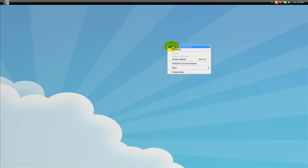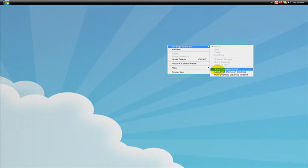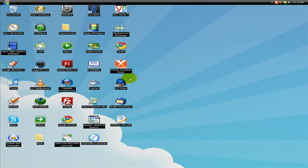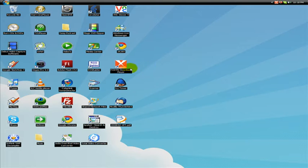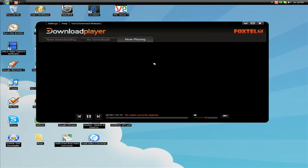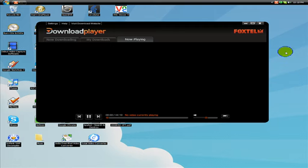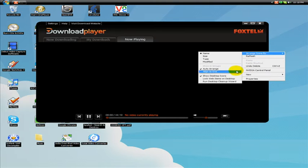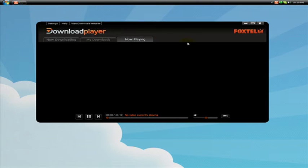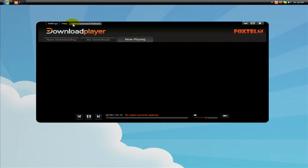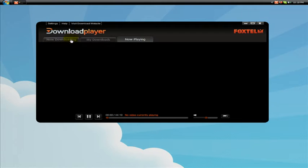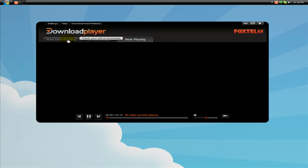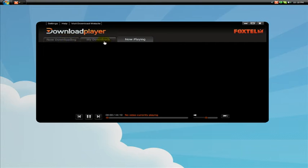Now once you have it installed on your desktop, you will get this nice orange icon here which says Foxtel download player. So we're going to open it and that was pretty quick. As you can see, we have of course the settings, help, and visit download website. On the top here, we have three tabs. Now downloading, my downloads, and now playing.